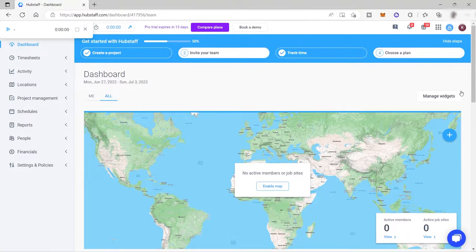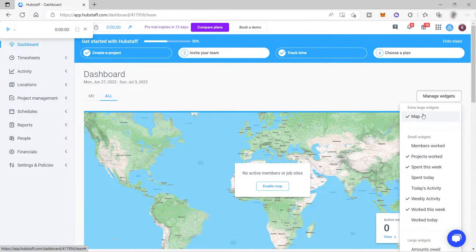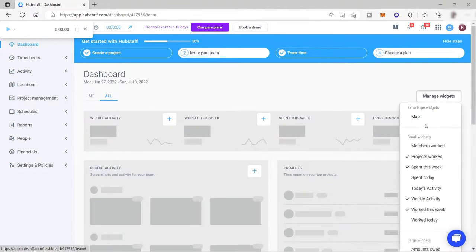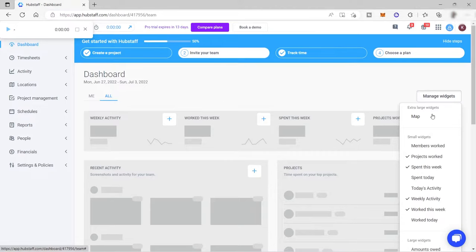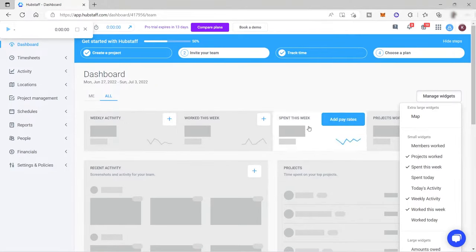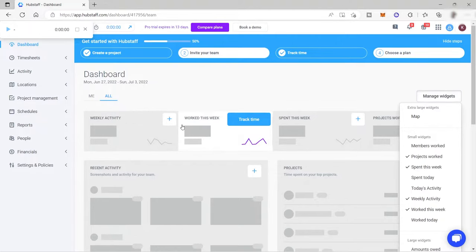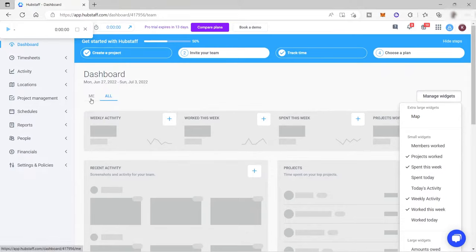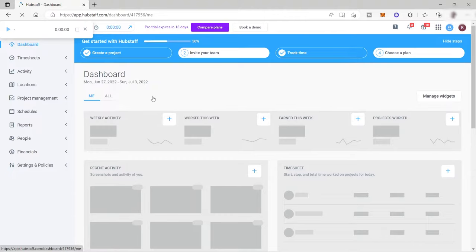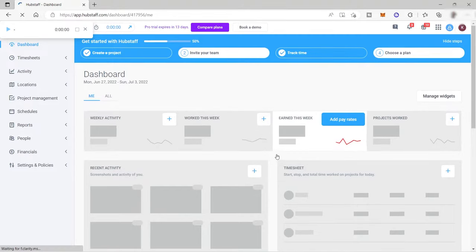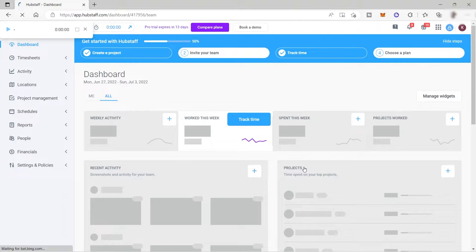Widgets are these items that you can see here. You can manage them by clicking 'Manage Widget.' You can check the widgets you want added to your dashboard and uncheck the ones you don't want displayed — just like the map, I unchecked it and it was removed. The weekly activity section shows the performance of your whole team. If you want to see your own personal productivity, switch to 'Me' to view your own weekly activity, work this week, earnings, and projects.